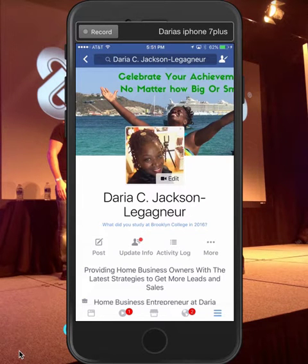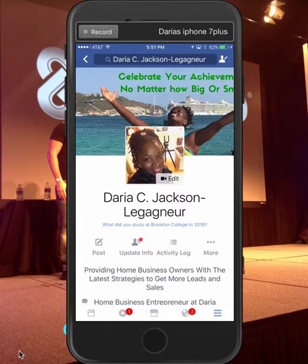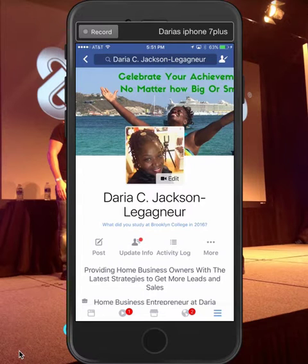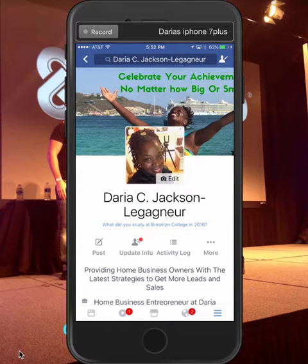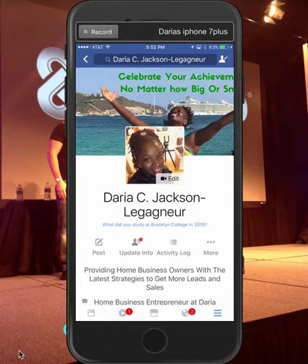Hi, Daria Jackson-Legagneur here from WillyandDaria.com. In this video I'm going to show you how you can temporarily change your profile pic in Facebook. First of all, you have to do it on your mobile device — that's why I'm showing you my mobile device. The option to change it temporarily on your desktop doesn't exist, so when you change your profile pic on your profile on desktop, it will not give you the option to change it temporarily.